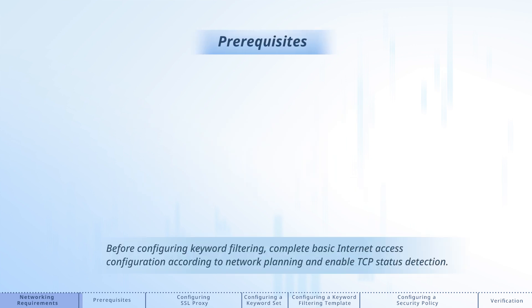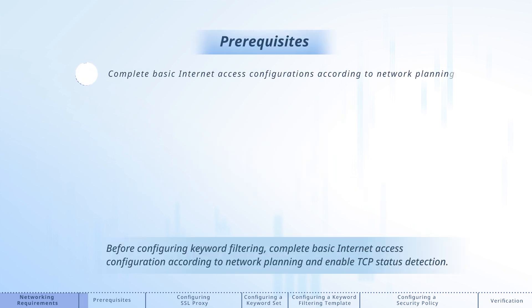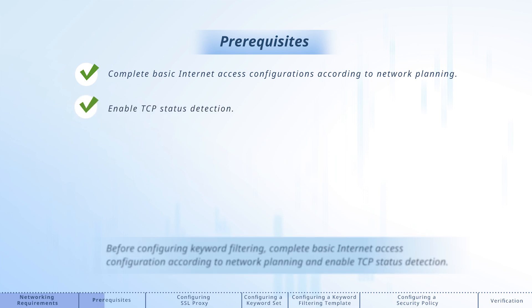Before configuring keyword filtering, complete basic internet access configuration according to network planning and enable TCP status detection.